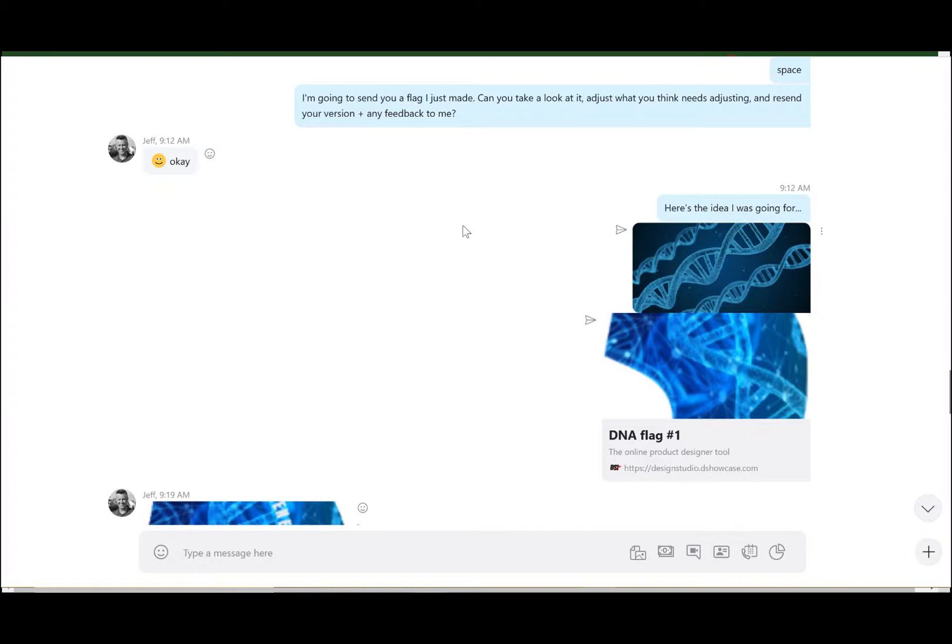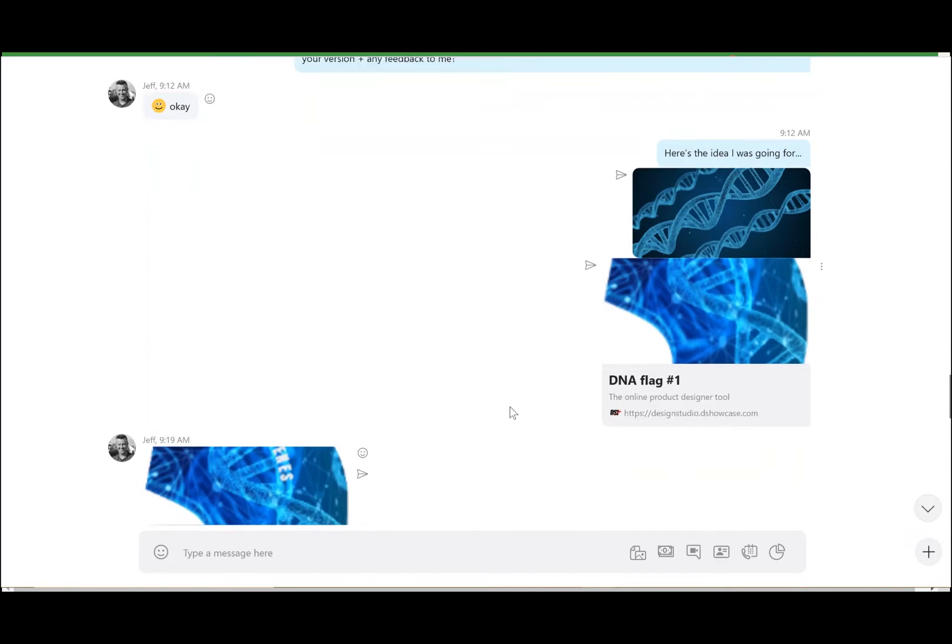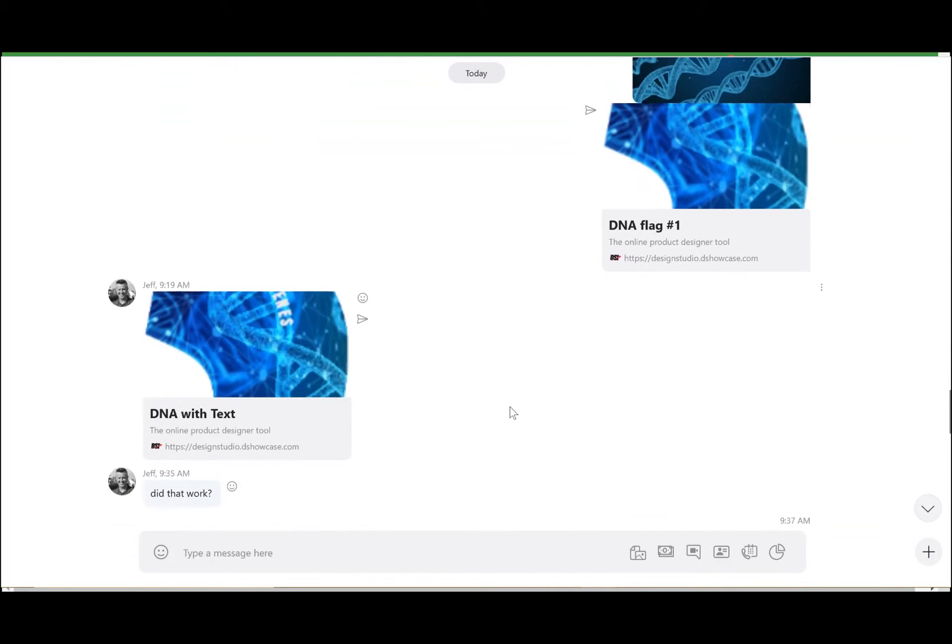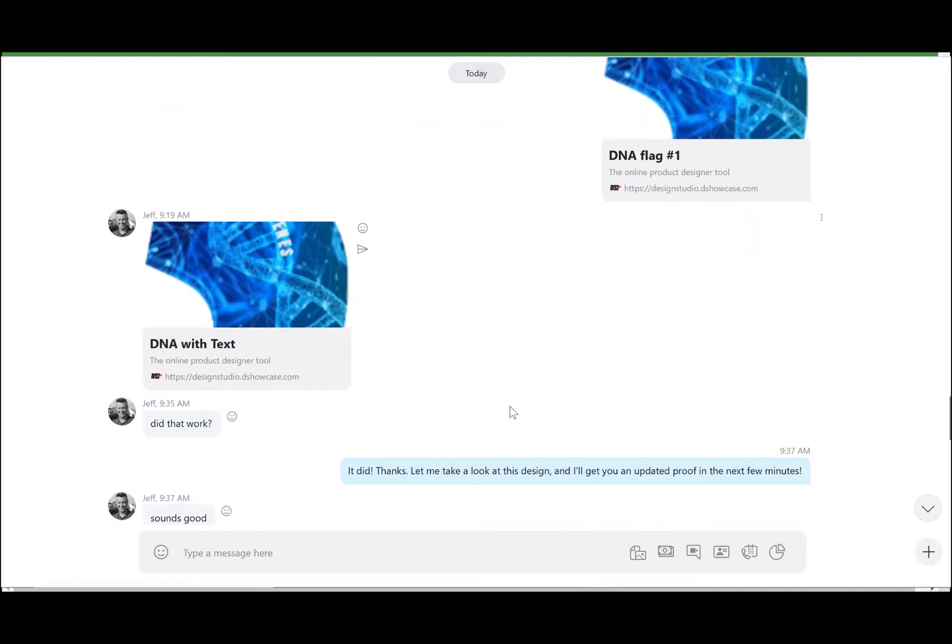Once your team gets that link, they'll be able to click on it and pull up this exact page. So once your team has made any necessary edits on the flag design, they're going to recopy the link to their clipboard and resubmit it to the team.